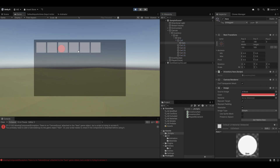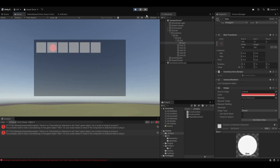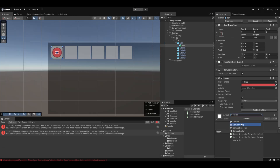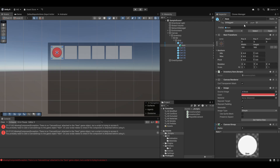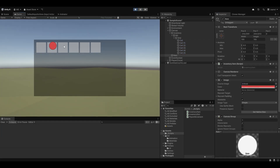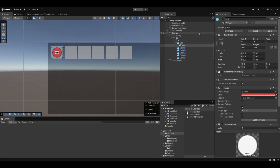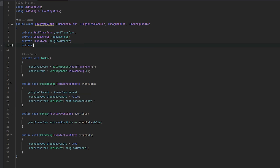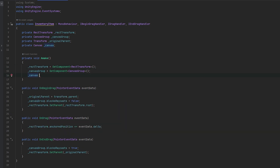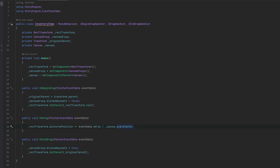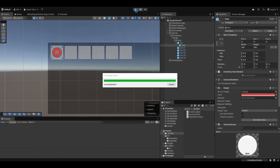Let's quickly test this out. If I hit play and drag this... oh, I didn't add the canvas group to it. Let me add the canvas group — it's interactable, it's visible — and hit apply. Now when we drag it, it looks like it's kind of moving half of what we want. I believe this happened because of the scaling factor on the canvas. So let's quickly get the canvas using GetComponentInParent to get the nearest canvas.